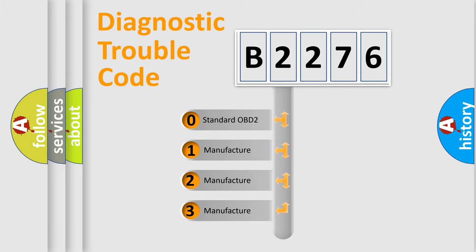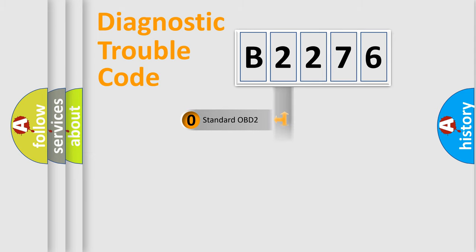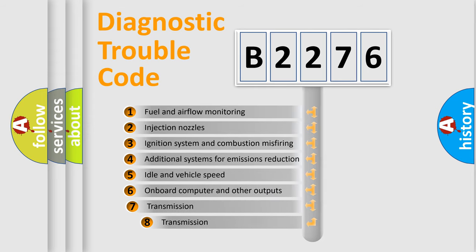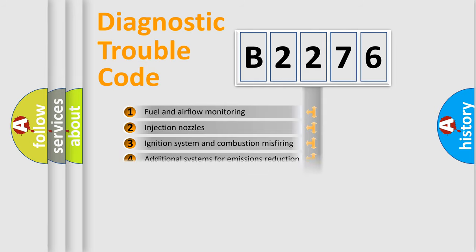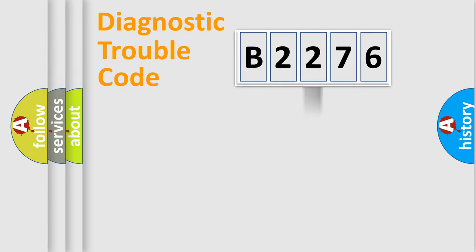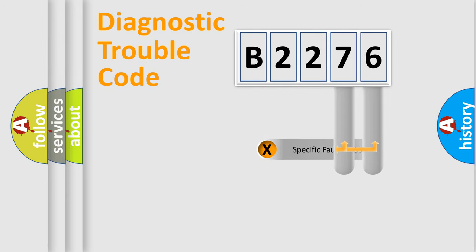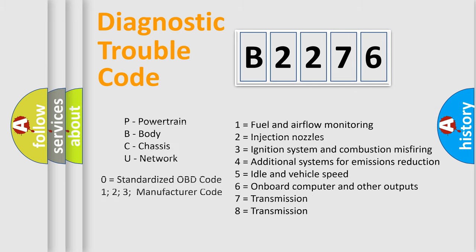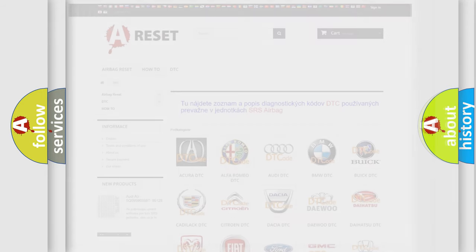If the second character is expressed as zero, it is a standardized error. In the case of numbers 1, 2, or 3, it is a car-specific error. The third character specifies a subset of errors. The distribution shown is valid only for the standardized DTC code. Only the last two characters define the specific fault of the group. Let's not forget that such a division is valid only if the other character code is expressed by the number zero.